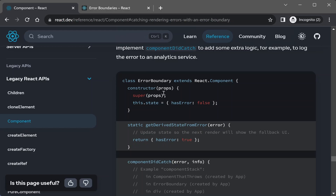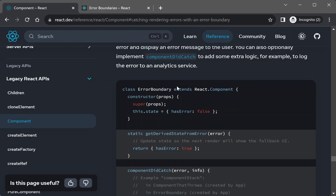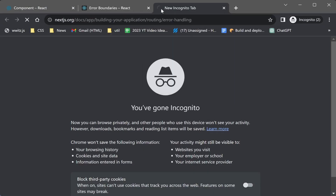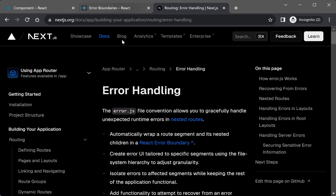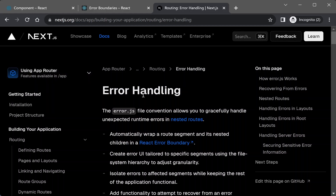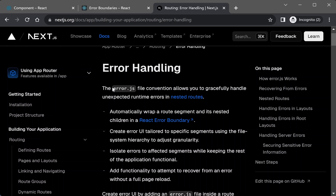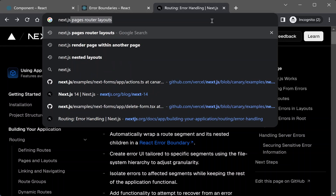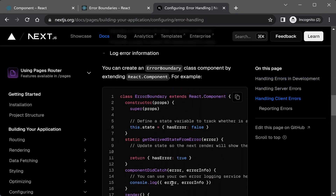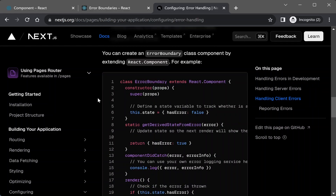Next.js follows this React format to create error boundaries. In the error handling docs for Next.js there are two paths: the app router path and the pages router path. In the app router, error boundaries are implemented by adding an error.js file next to your page component. In the pages router, you have to create the error boundary class yourself.